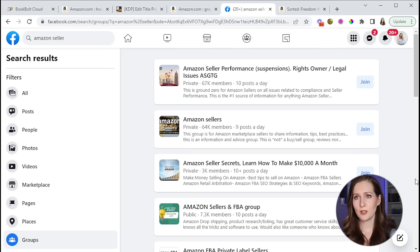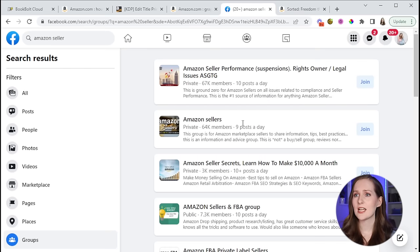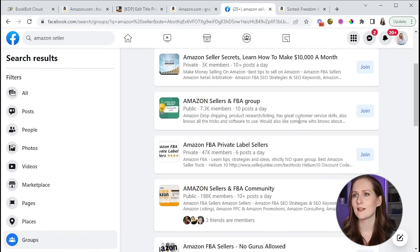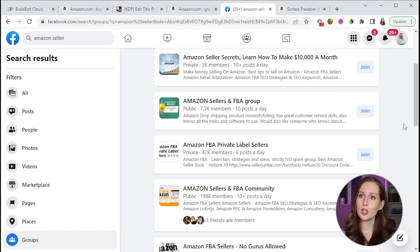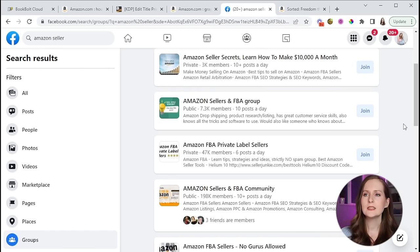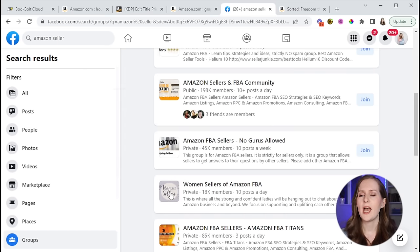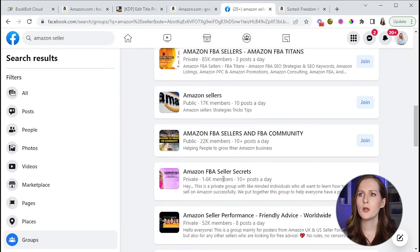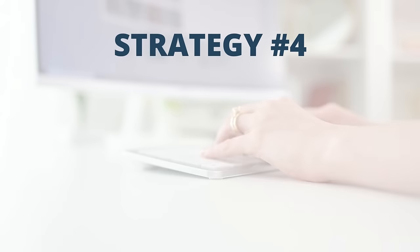Go to facebook.com and search for 'Amazon seller,' then click on Groups. You'll find a whole bunch of these groups — Amazon Seller Performance, Amazon Sellers, Amazon Seller Secrets, Amazon Sellers and FBA groups. I'd recommend joining one of the smaller but still active ones. You can tell activity level by the number of posts per day. That's generally how you'll be able to connect with people the best.